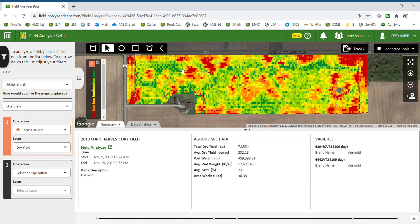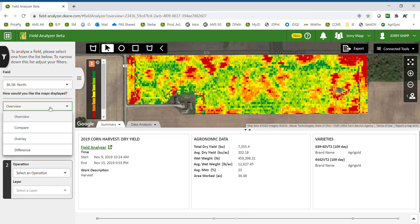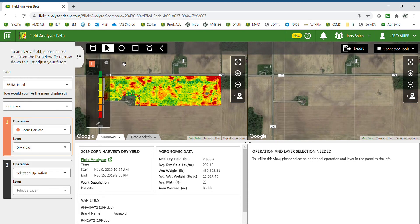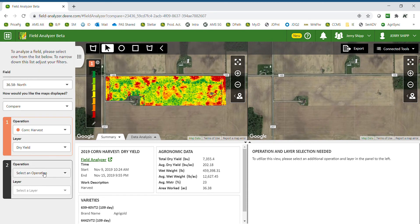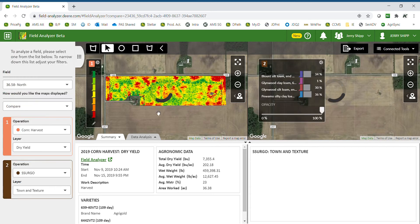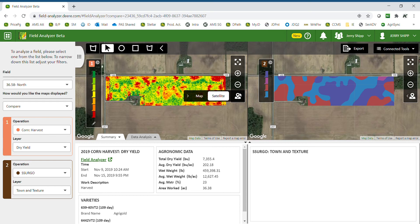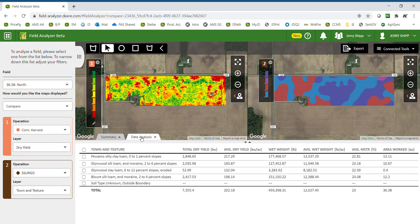I can either clear out the selected area or drag it to another area of the field and the summary will update again. Many times we would like to compare our yield map to another variable within the field. I'm going to switch over to compare mode so we can look at two map layers at the same time. If I select Sergo, that would be our soil map, and where the power really comes into play is the data analysis button.